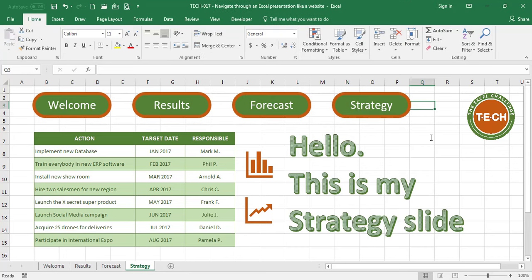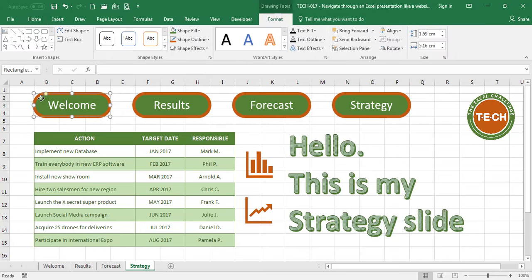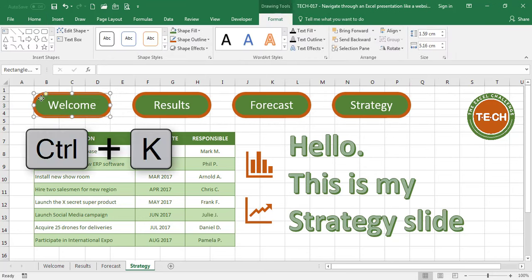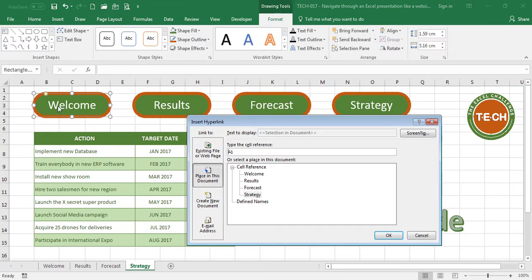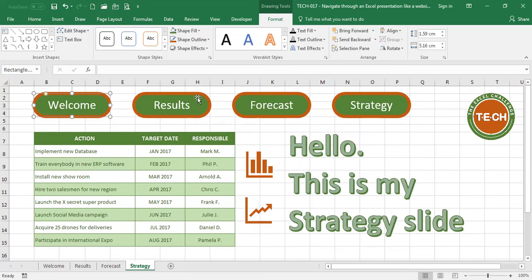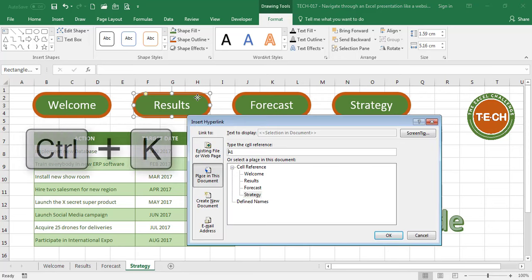I now have my four buttons, the next thing I'm going to do is select this one, and I'm going to hit Ctrl-K to insert a link, and I'm going to create a link to the Welcome tab.